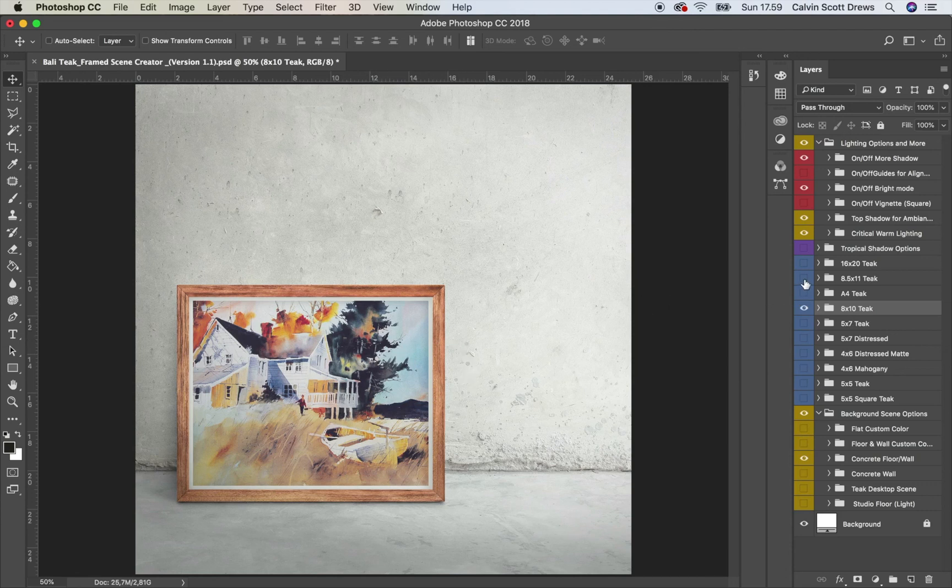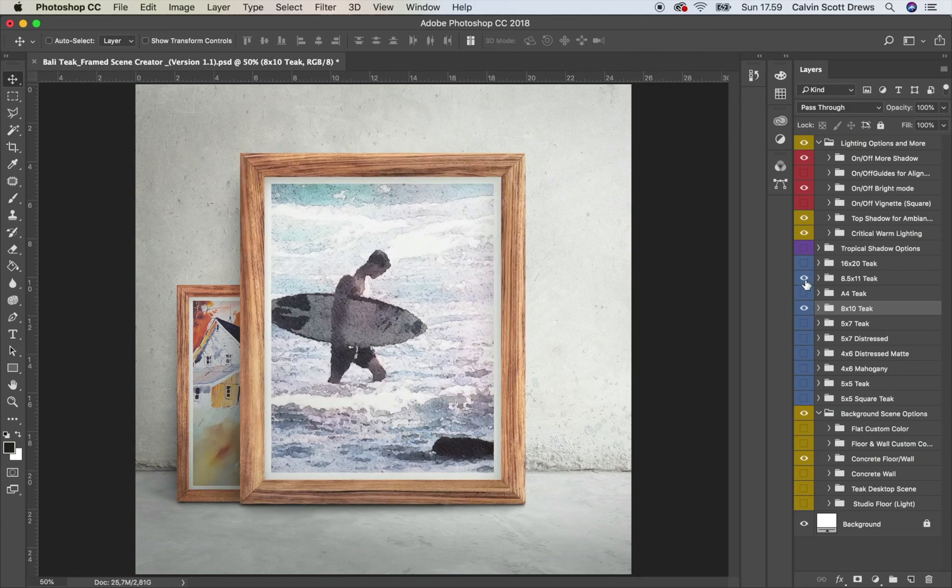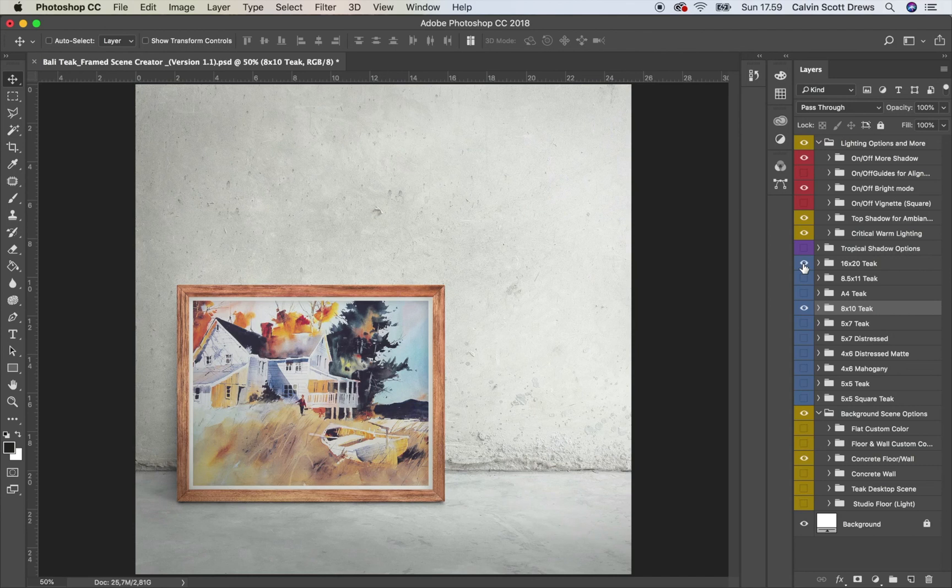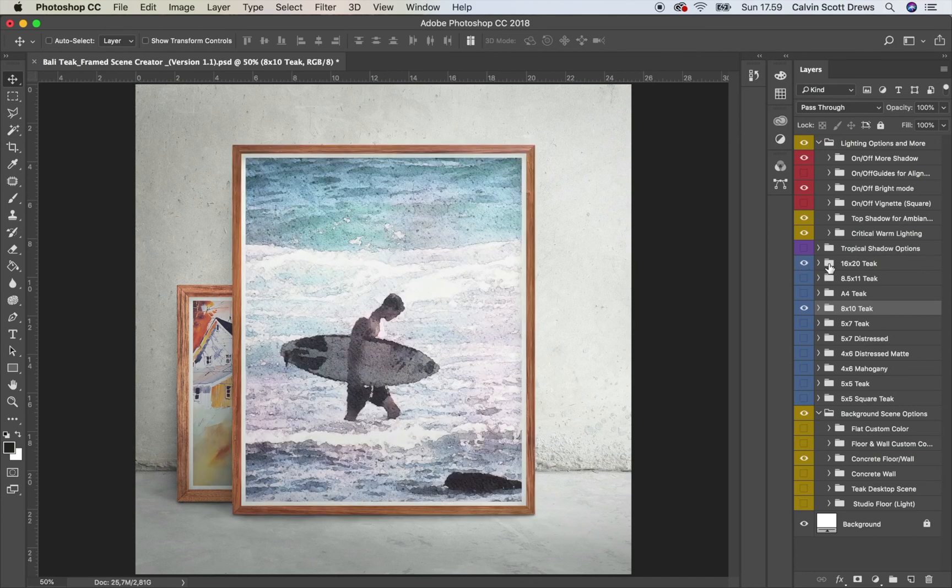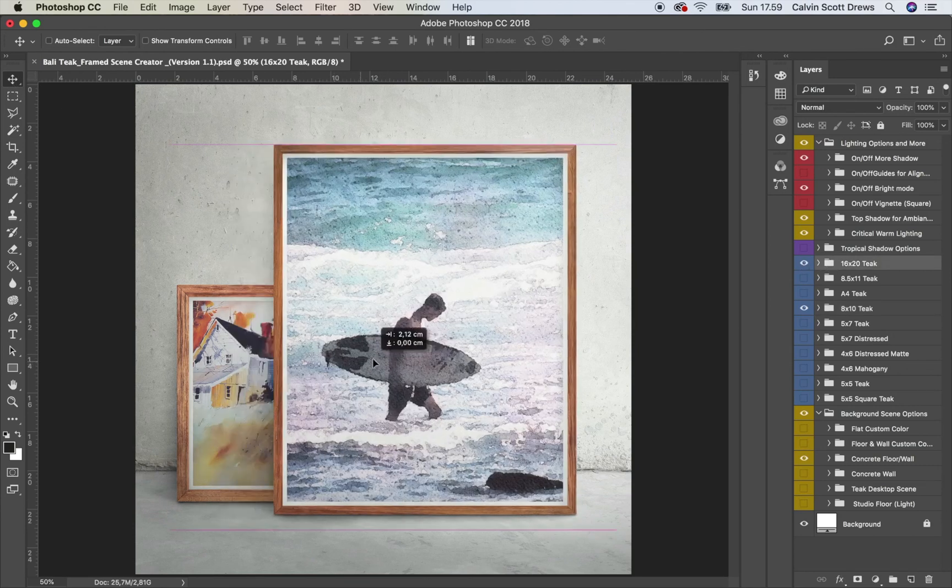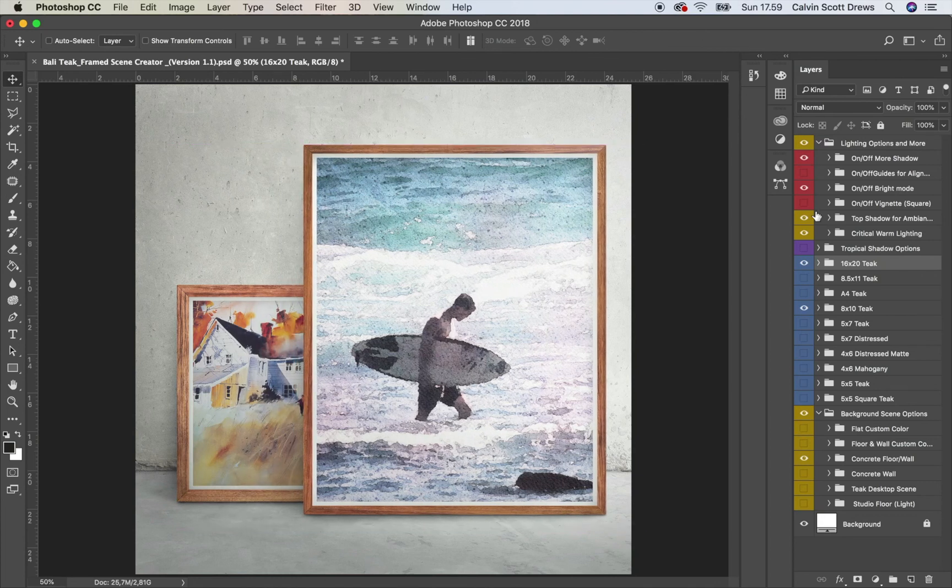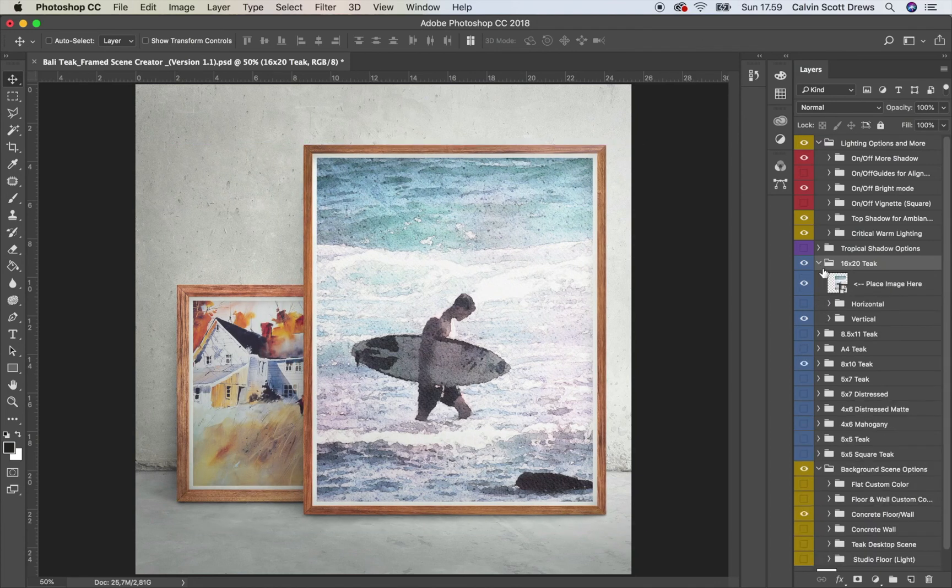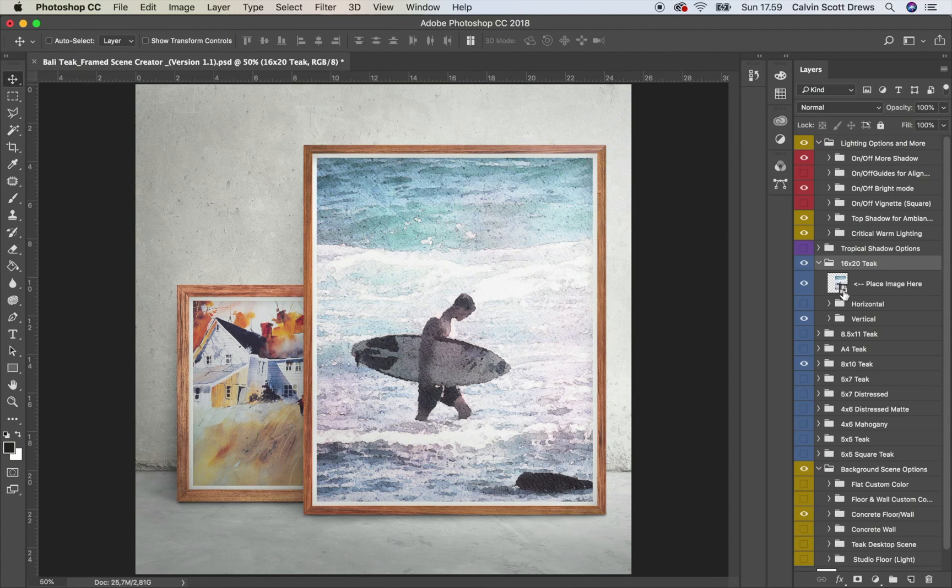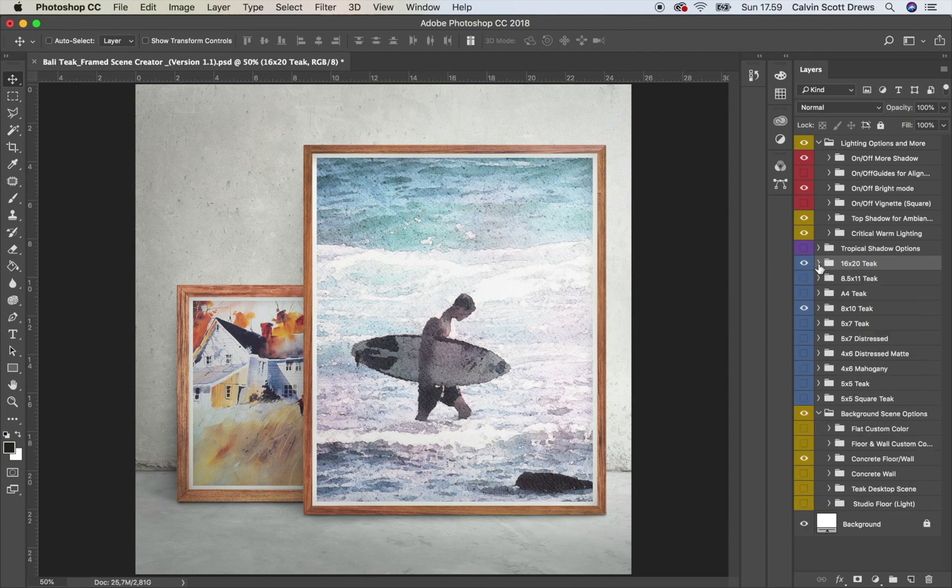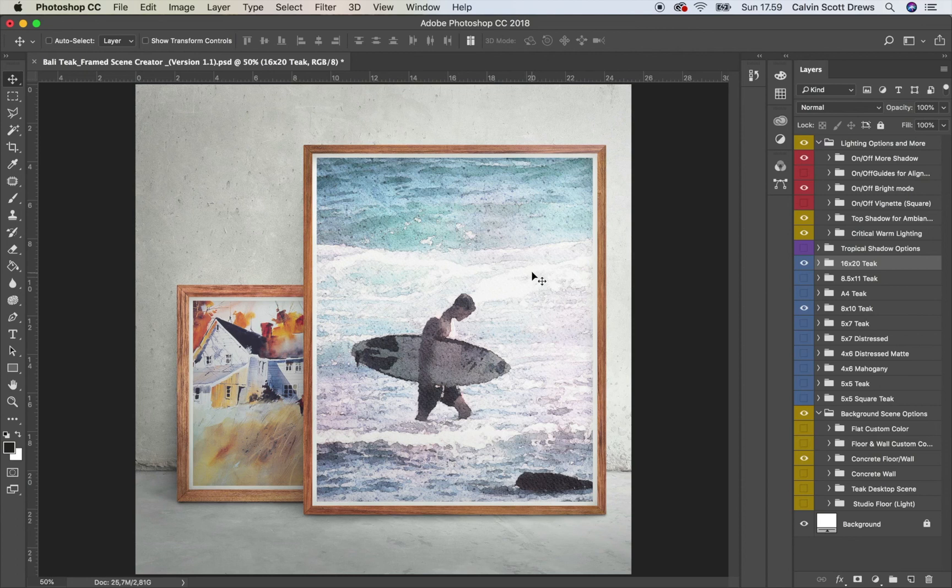And then I can turn on another frame if I wanted to. I think this one is good. I can select that folder, use the Move tool and move it over and open that folder. And if I wanted to place another artwork, I can double click that smart object and place a different painting or poster in here. And this is how you can make some kind of arrangements of different frames.